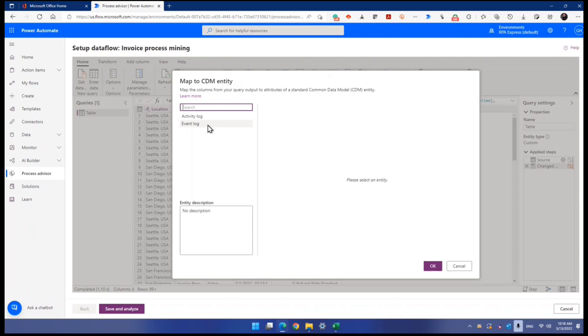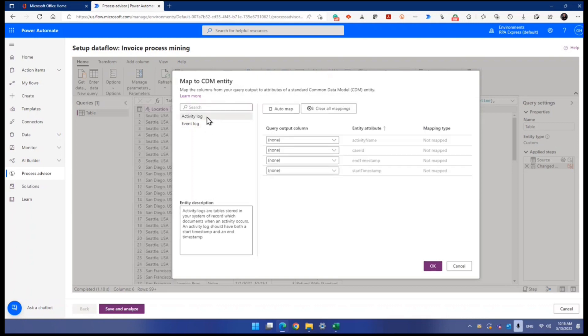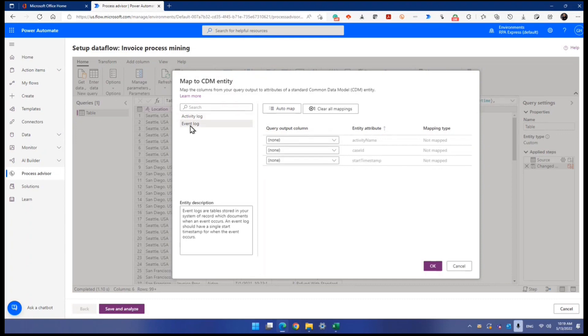So if you choose activity log, then they ask you to map which column to what column. But I want you to map it to the event log rather than that.